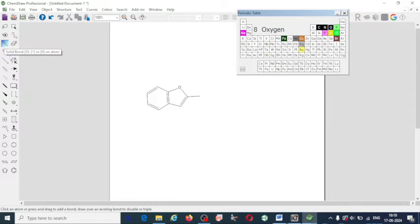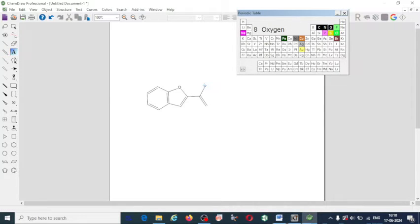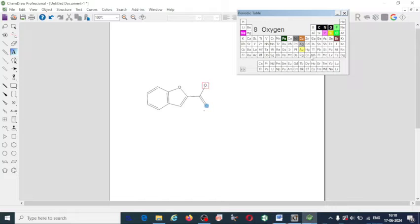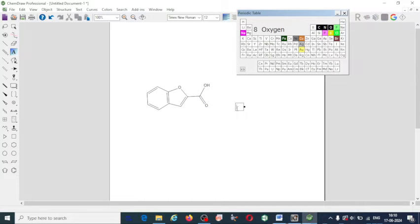Then one more single bond is required, and one double bond. Next I need to insert oxygen — you can go to the periodic table or click on the text tool. You can directly add oxygen by selecting the text tool. Here I want to insert OH for the single bond. Select that and insert oxygen manually like that to draw the structure.